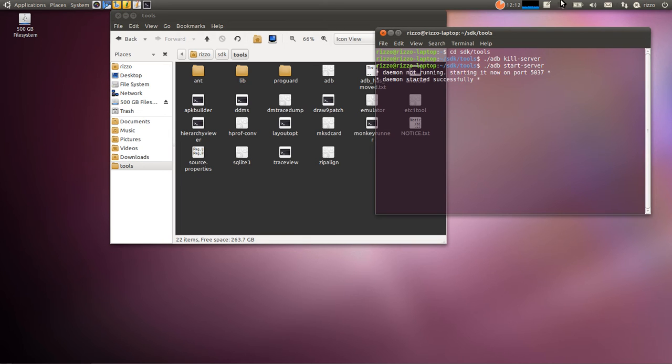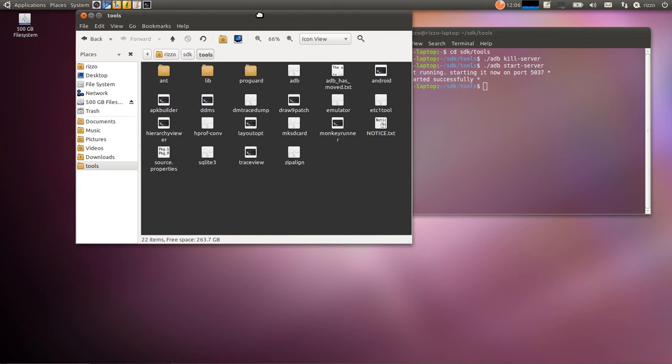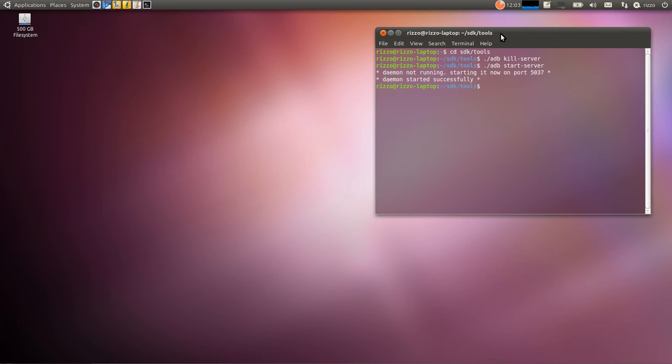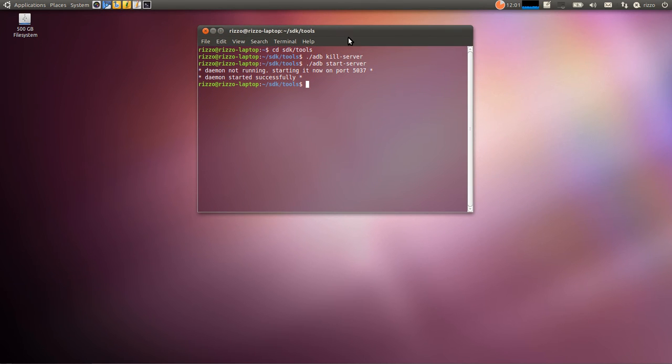And there we go. It says that it's starting now in port 5037. Daemon started successfully. So that tells me I know that ADB is going to be good to go. But we're going to test it out anyway.